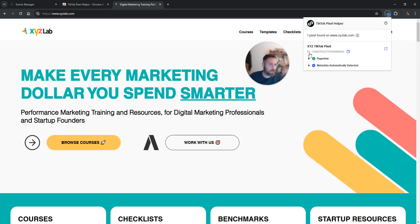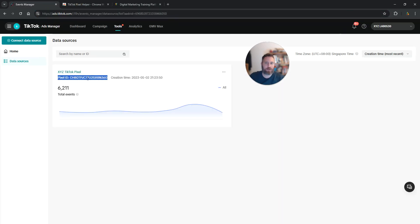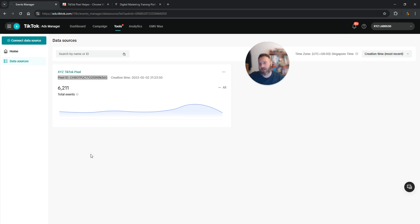If this ID is not the same as the one that you see here in your TikTok ads manager, it means that you need to reinstall the pixel.